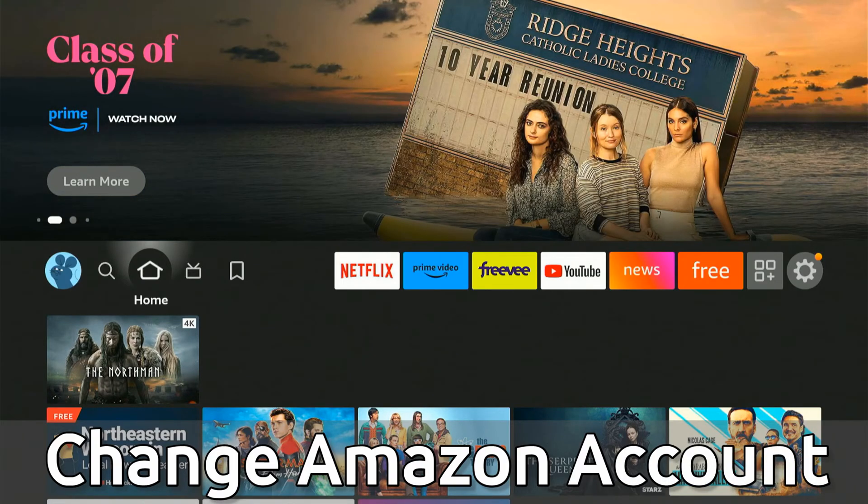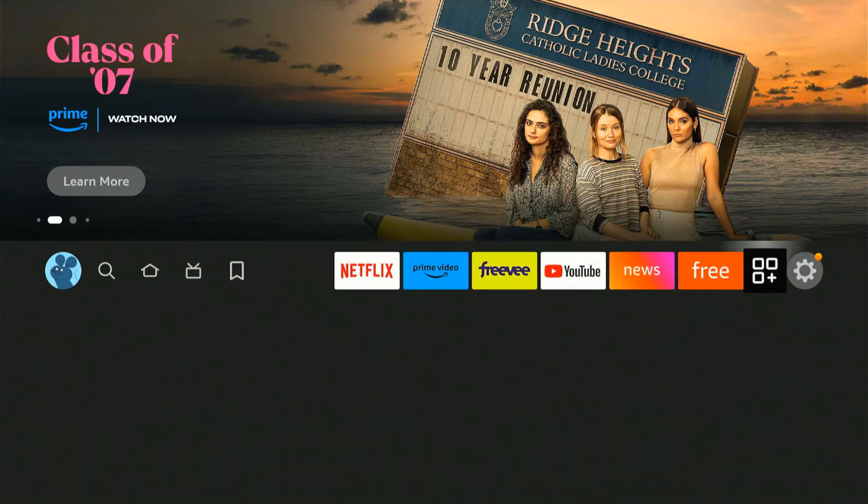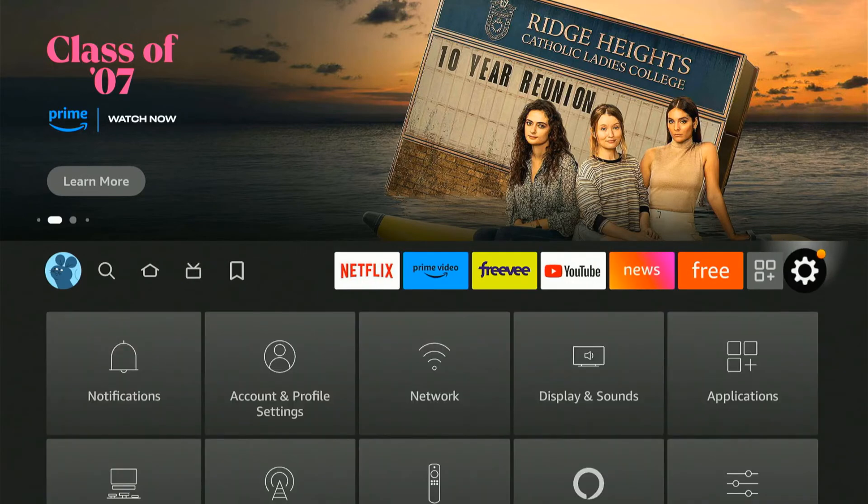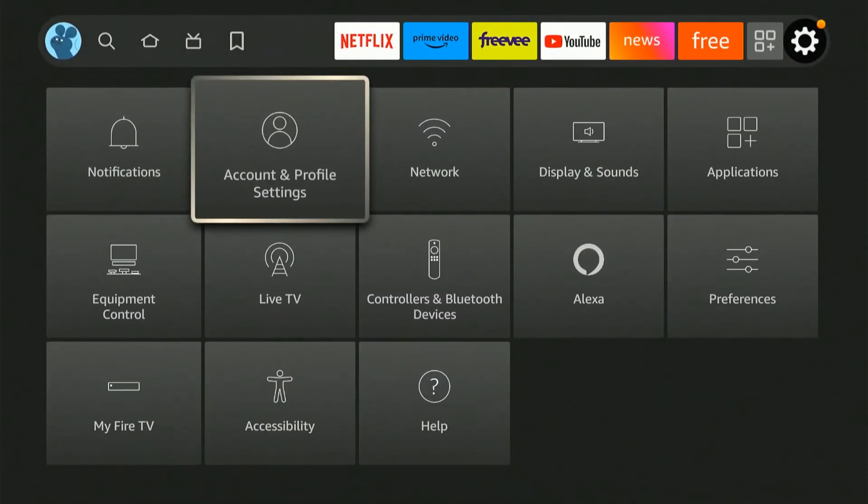So I'm just on the home screen here and I'm going to scroll on over to where it says settings. Then I'm going to go down and go to account and profile settings.